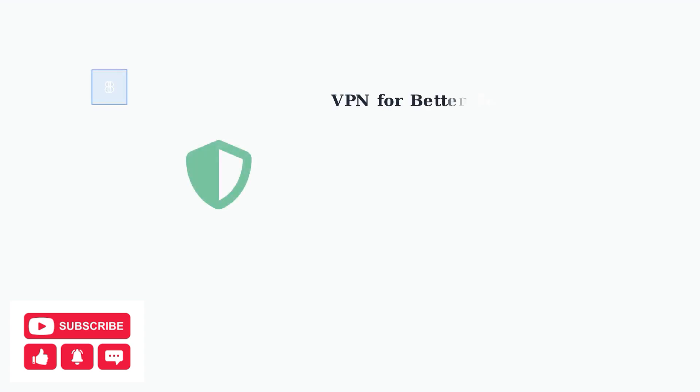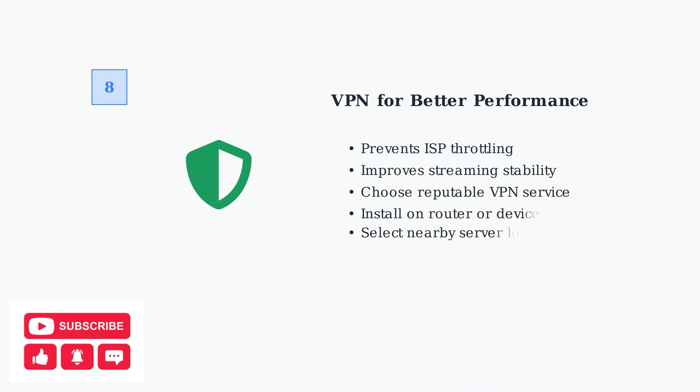Finally, consider using a VPN to prevent ISP throttling, which can significantly improve your streaming performance and connection stability.